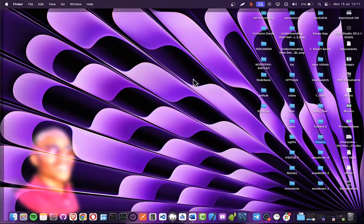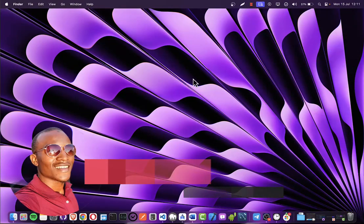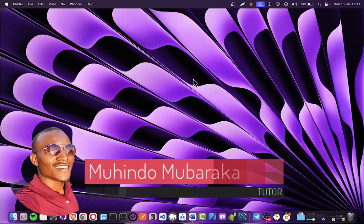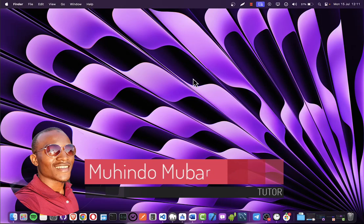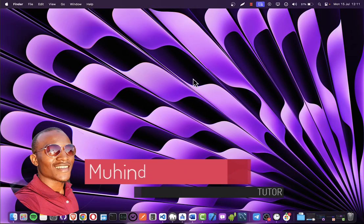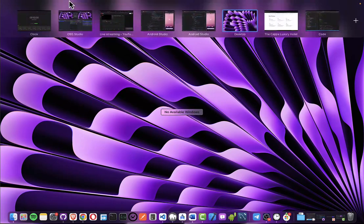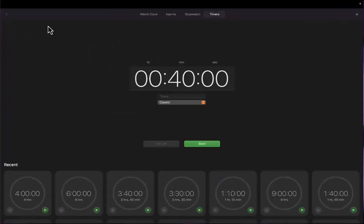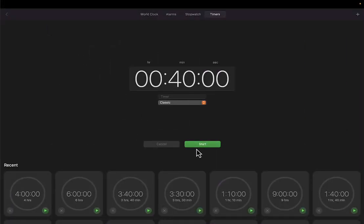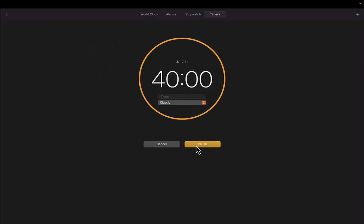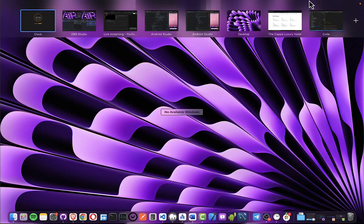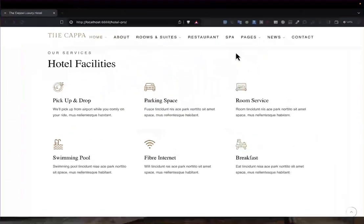Hello and welcome. This is our 15th lecture on creating a complete hotel management system. We always do 40 minutes, so I'll go ahead and set our timer and go straight into today's business.